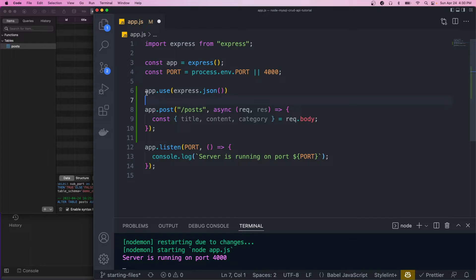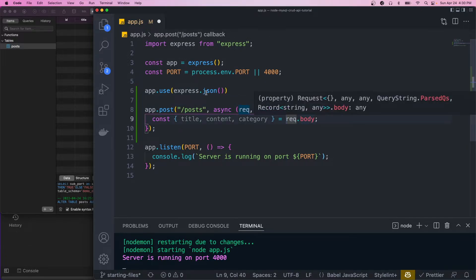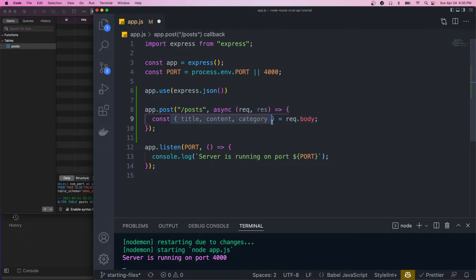So this is basically going to intercept every request and parse the request body and add it to this field request.body. So without this, we wouldn't be able to get access to these.